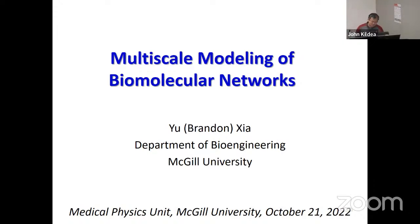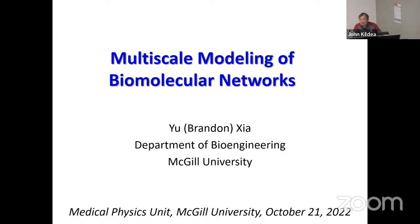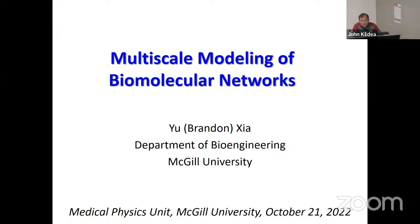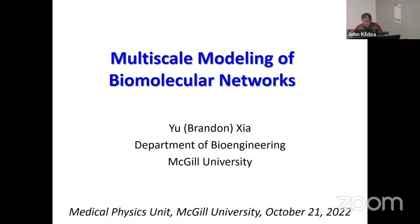Thank you very much, John, for the invitation and for the really nice introduction. As John mentioned, I'm a computational and data scientist in the bioengineering department, which sits in the faculty of engineering at McGill. Both the bioengineering department and the medical physics unit have very strong ties with the graduate program in biological and biomedical engineering. We are part of this very broad and exciting spectrum of activities at McGill that works at this interface of life science, medicine, and engineering.